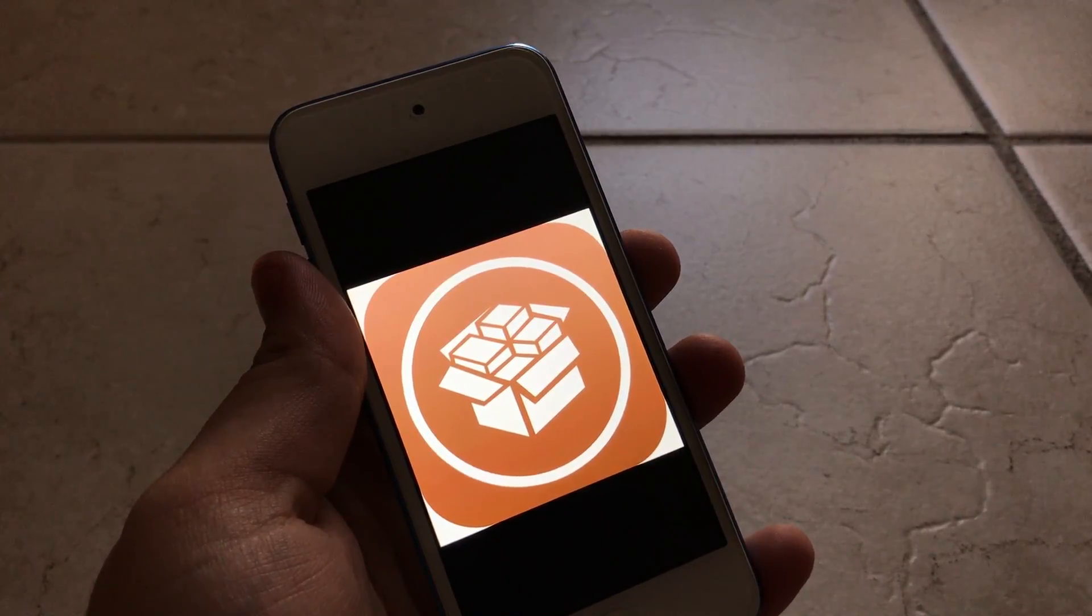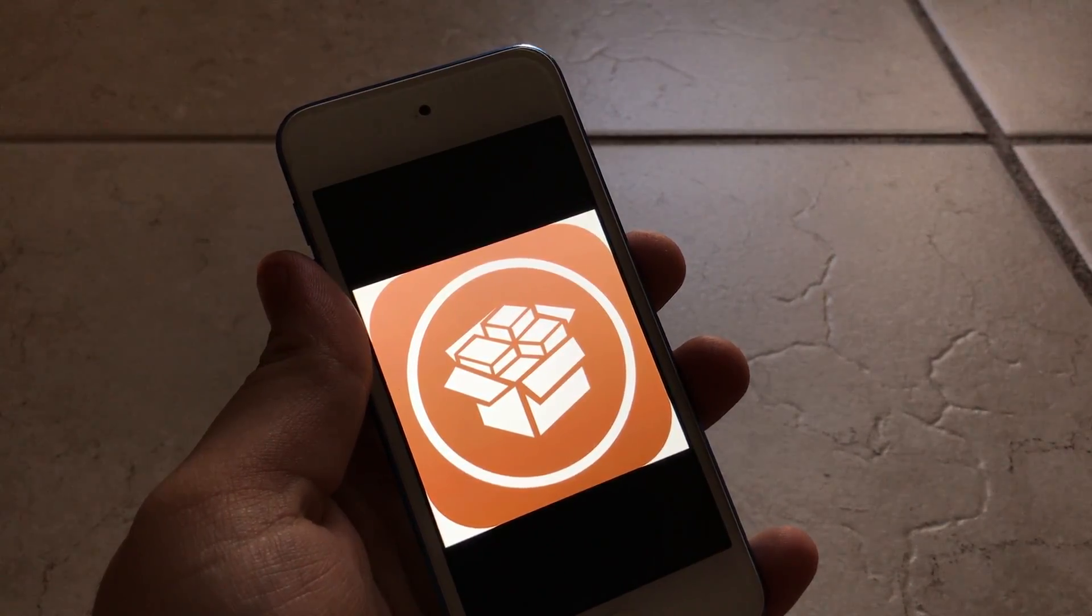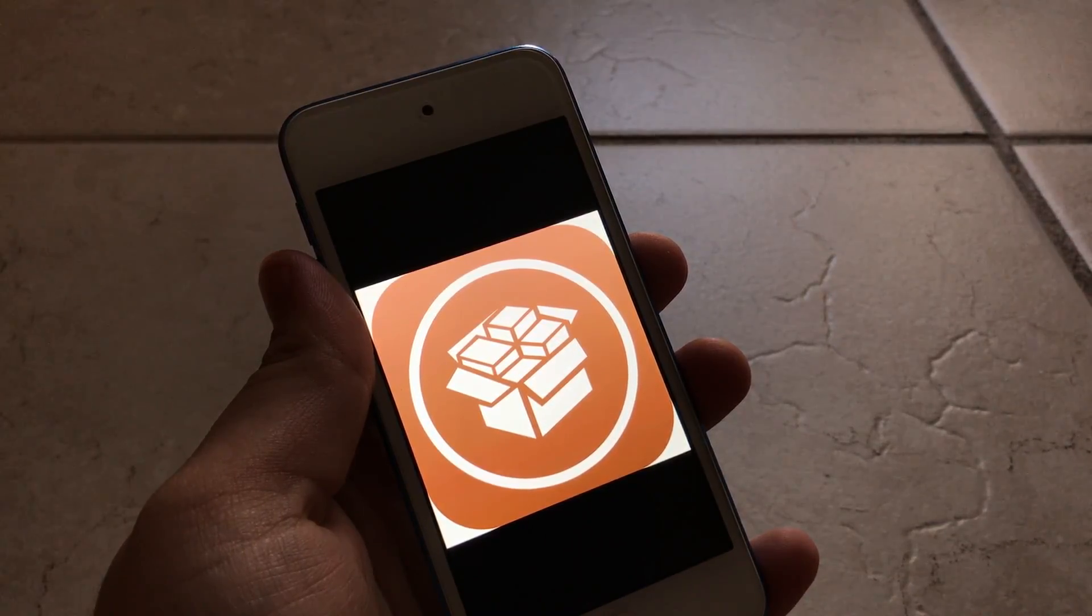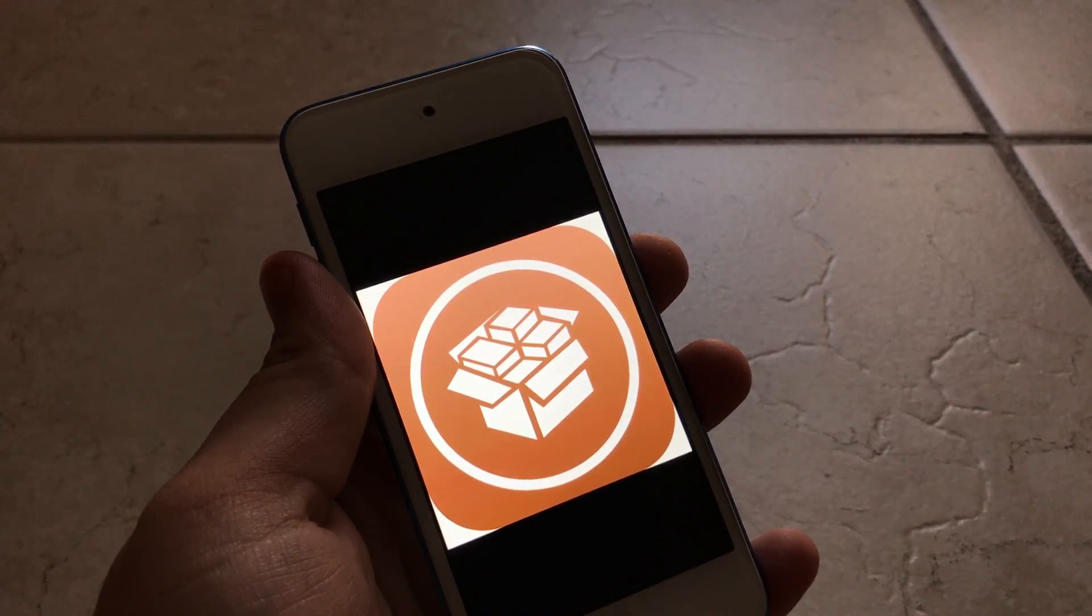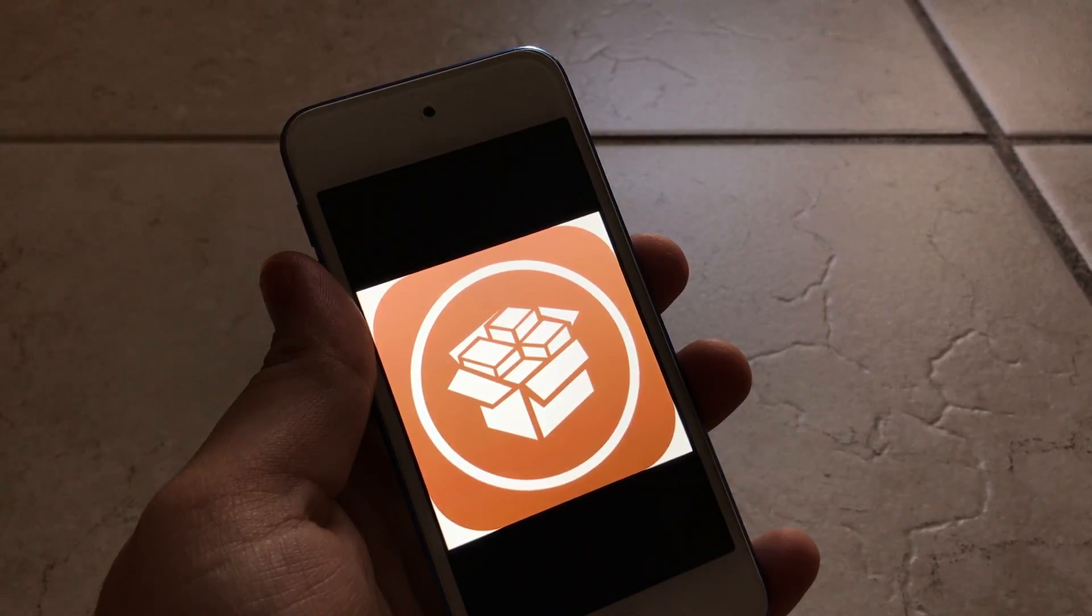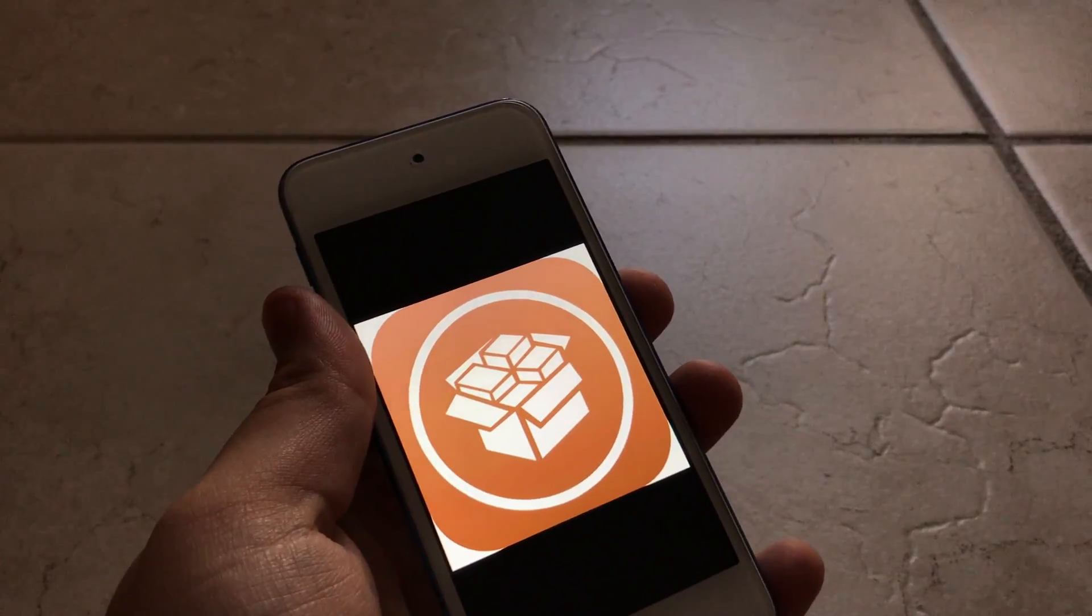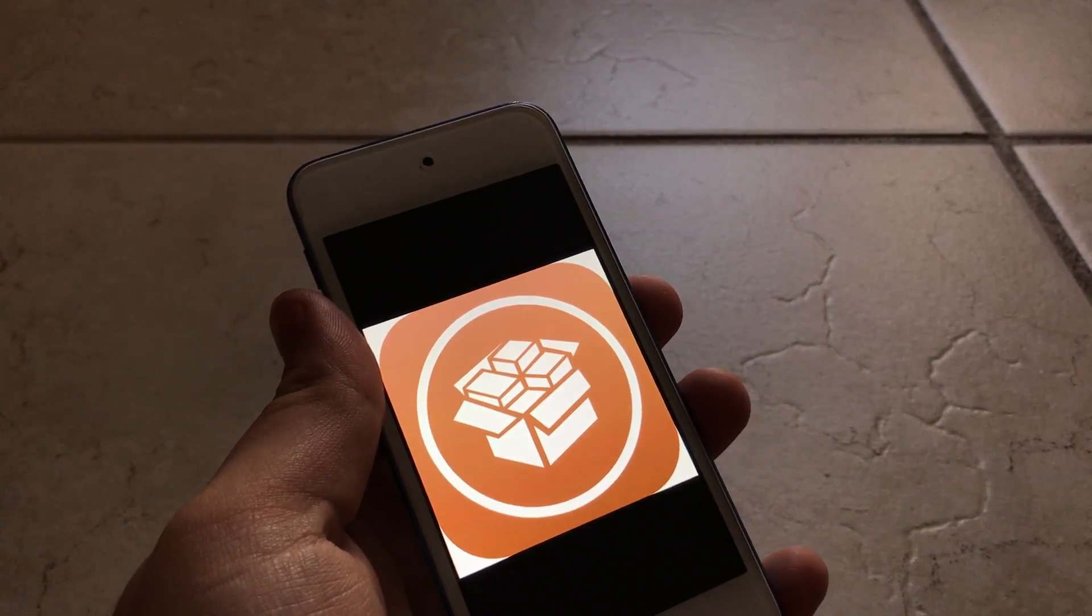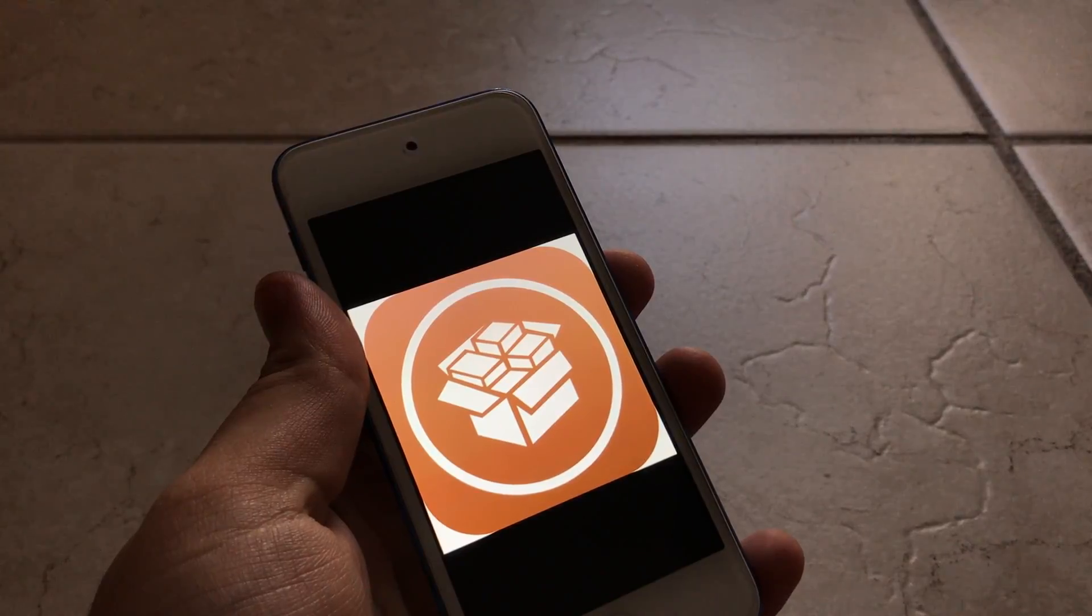If they tell you to do a survey or download an app, it's fake. The only reason they tell you to download an app or do a survey is so they can get paid from you doing that. They don't give you a real jailbreak or the real Cydia. They give you a fake Cydia with only some tweaked apps. You don't get any tweaks and you can't even modify your device.